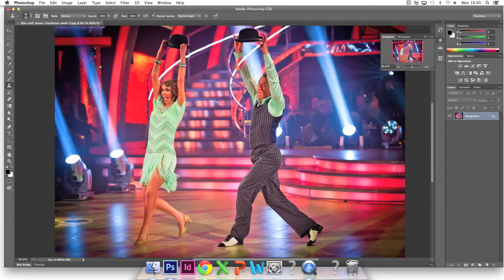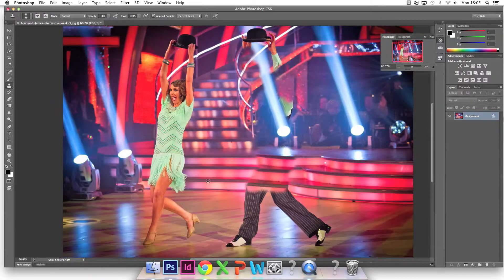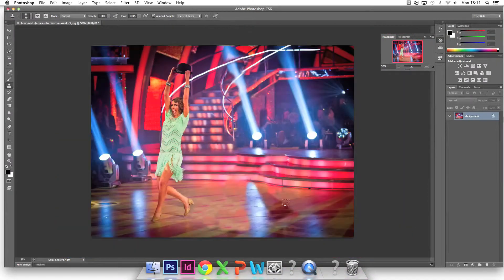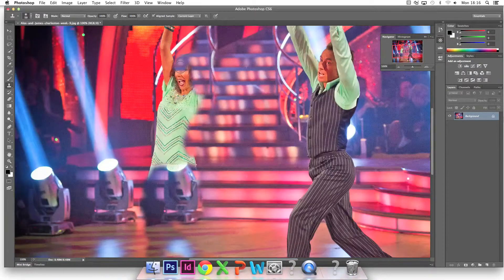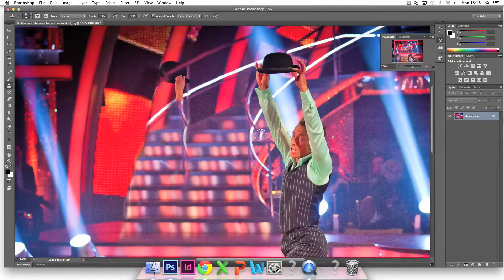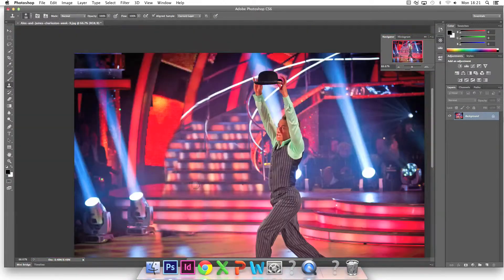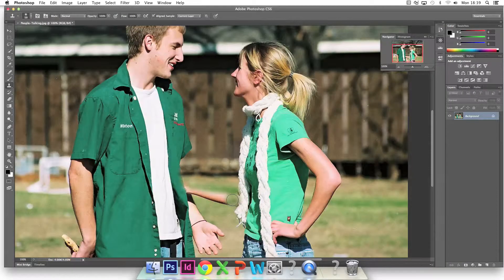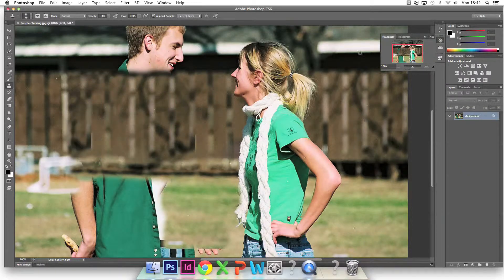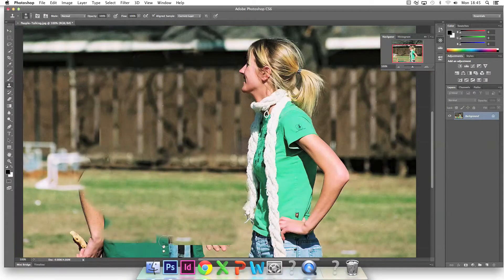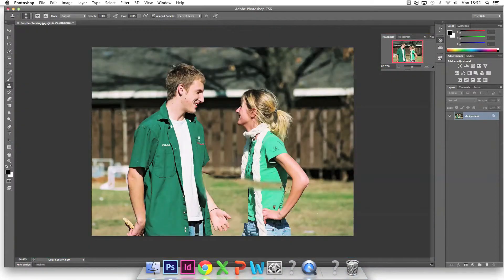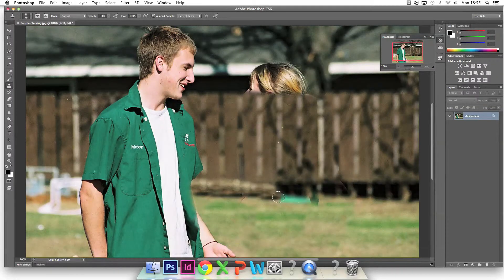I try the technique on dancers. I try to remove people simply having a conversation. There goes the man. And there goes the woman. That's how you remove people from photographs.